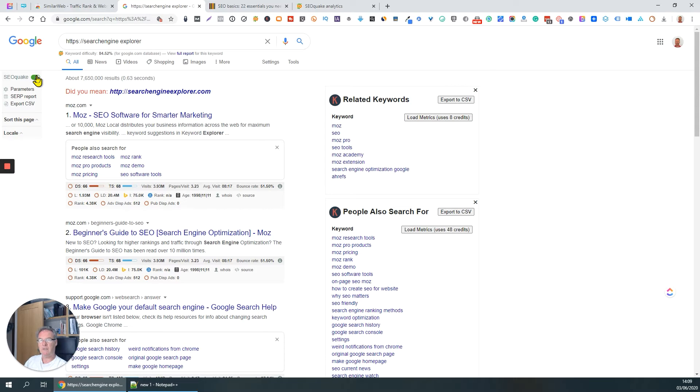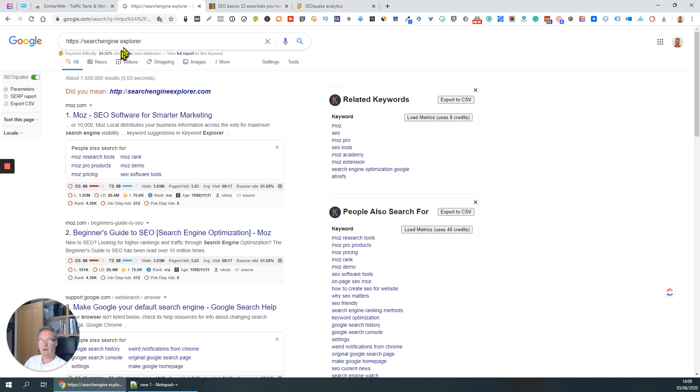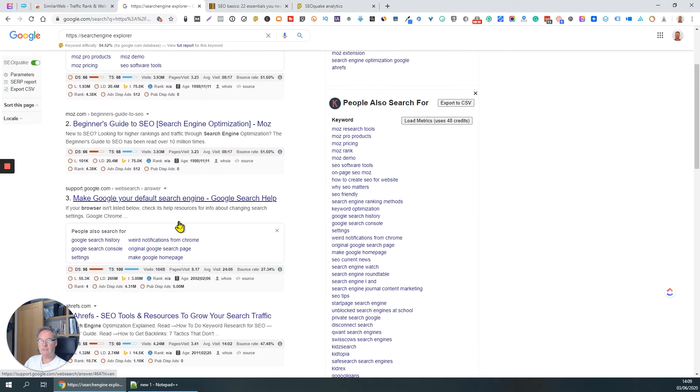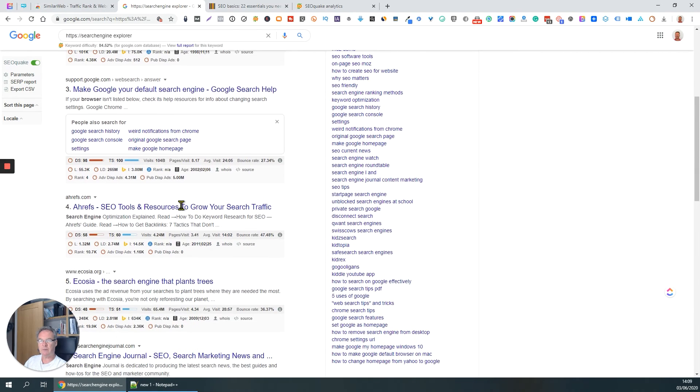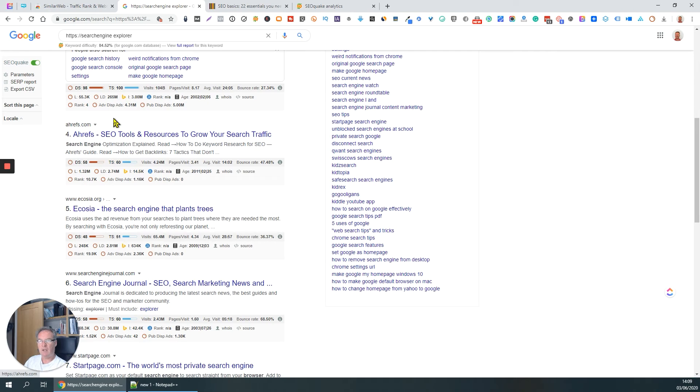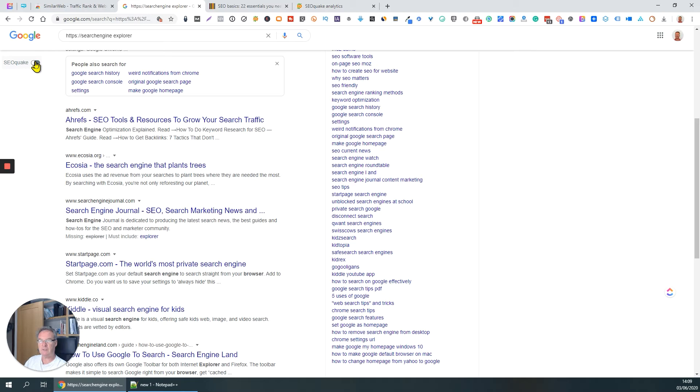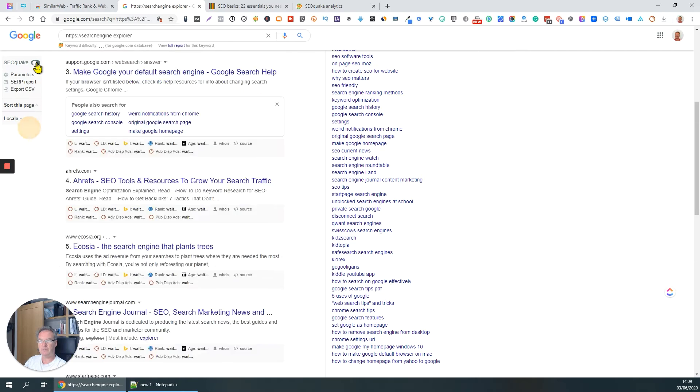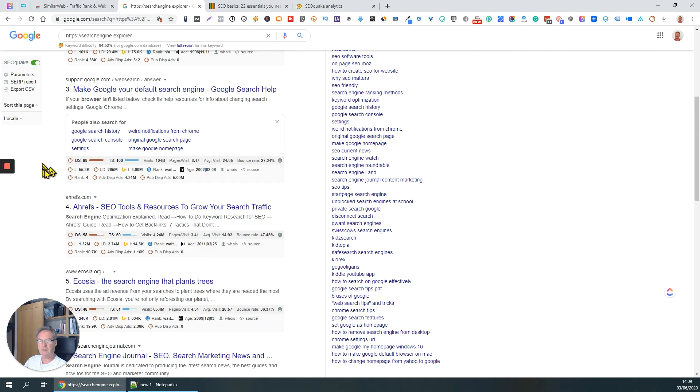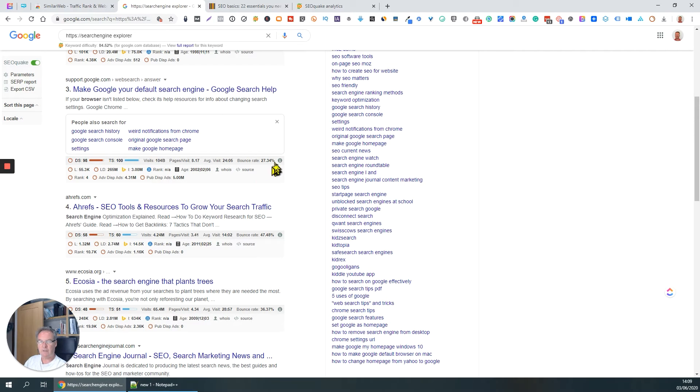Now as you can see when you switch it on, it's listed all these search results here and look at all the information it gives you underneath. I'll just quickly toggle it off and on again so you can see underneath each search result it gives you a whole bunch of really useful information here.